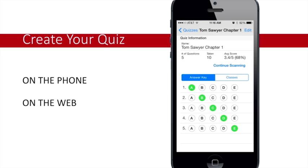So how do we get started? Creating a quiz is as easy as 1-2-3. Create your quiz on the web at www.quickkeyapp.com or write on your phone or iPad. Simply add the title of your quiz, assign it to your class, and you'll be scanning in no time.